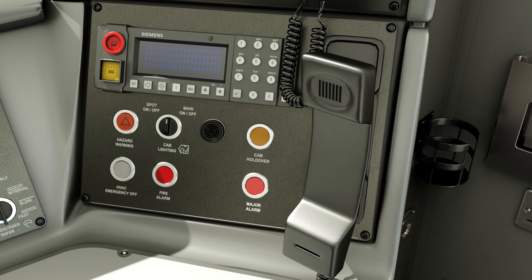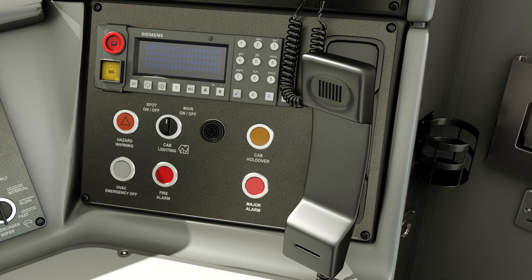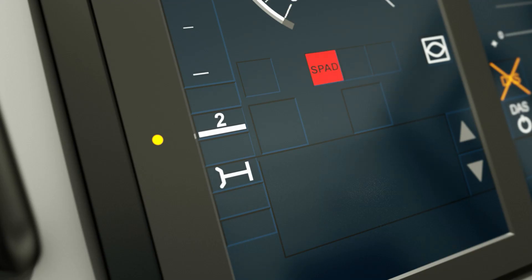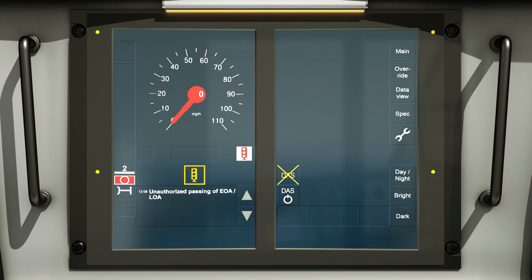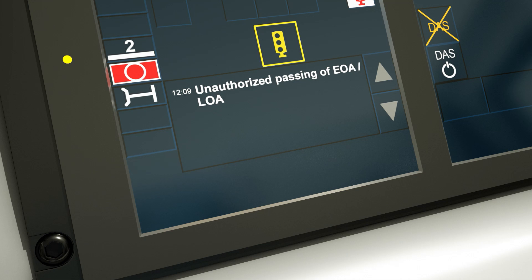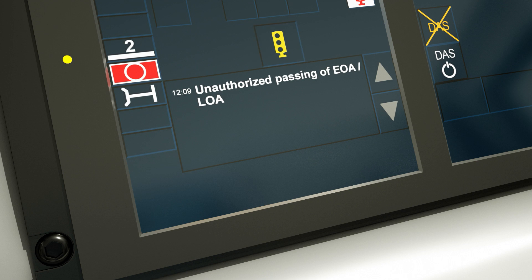The reporting process for a trip is the same as if a SPAD had occurred on conventional signalling. The driver must also relay the message that is displayed in the text message pane on the DMI and then act on the signaller's instructions.